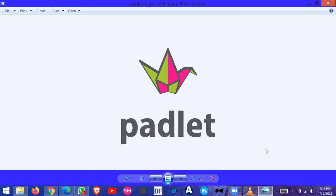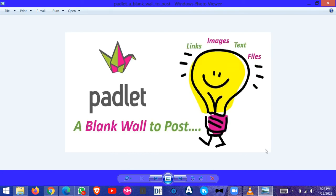Greetings. In this video, we are going to see how to use Padlet.com. Padlet.com is basically used to give feedback. It gives you a blank wall to post about how the session has been—it can be a training. Here you can post in the form of links, images, text, or upload a file.